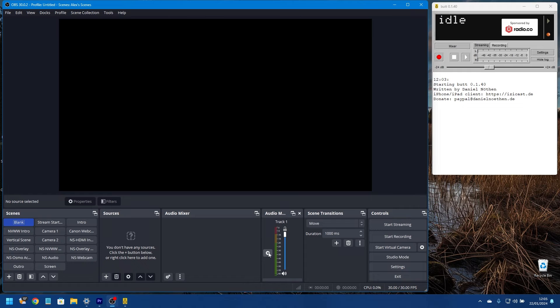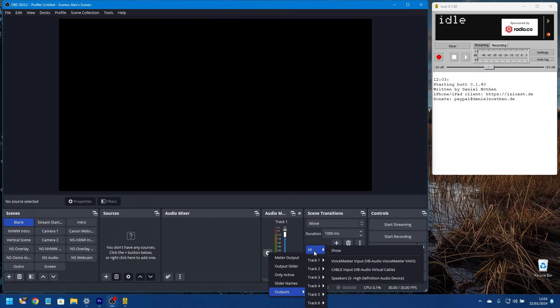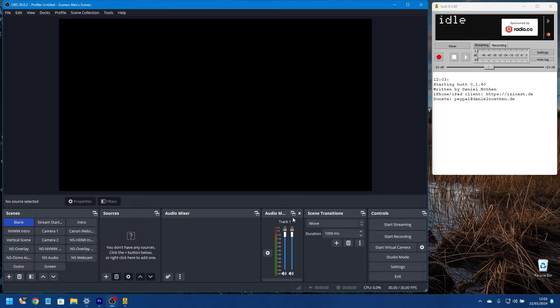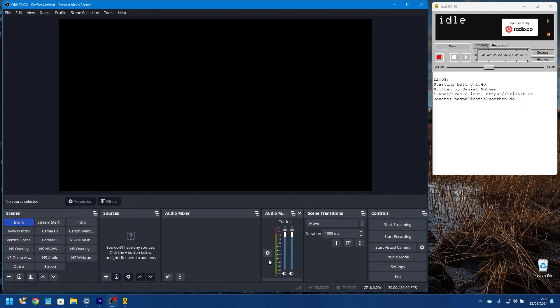And that will open an audio monitor just here. From the settings cog, what you want to do is go to outputs, all, and select Cable Input. And it might add another little slider for you there.